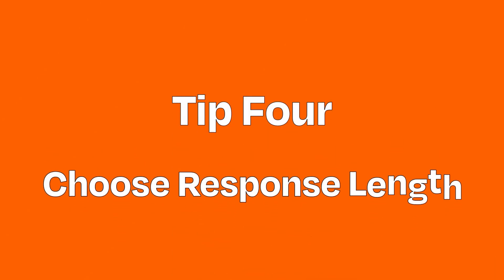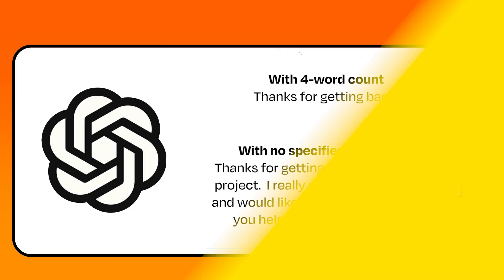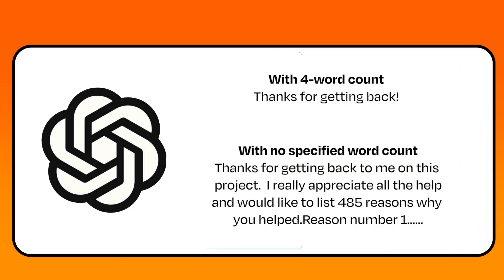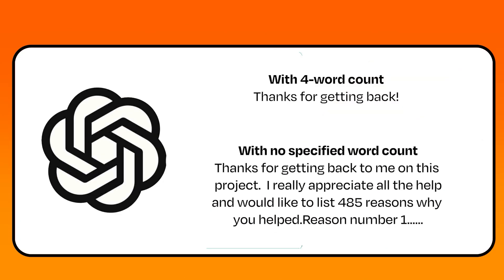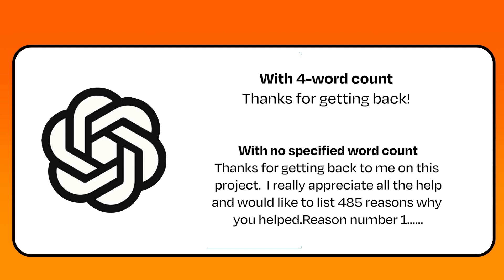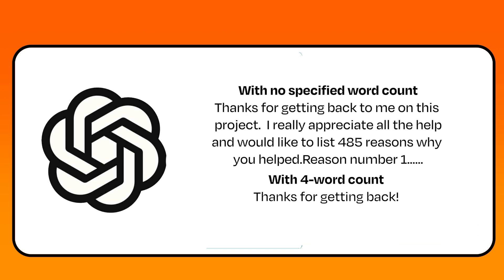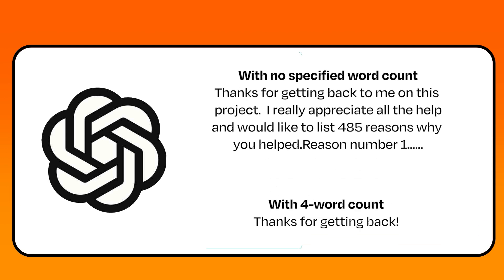Tip number four: tell it the length of the response you want. It's helpful to provide a word count for the response so you don't get a 500-word answer when you're looking for maybe a sentence, or vice versa.